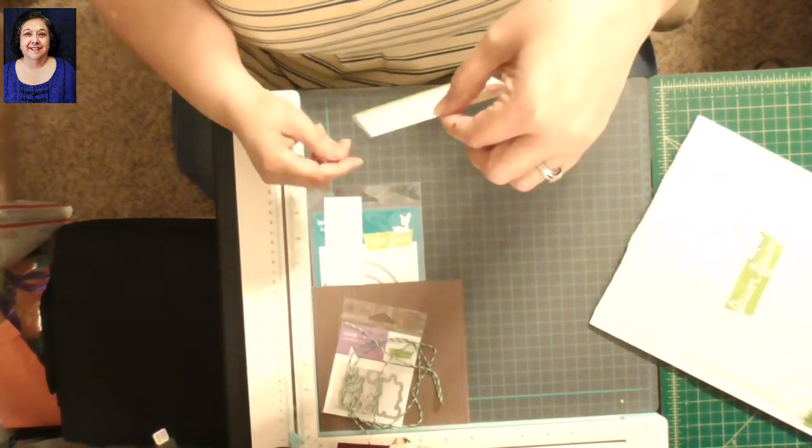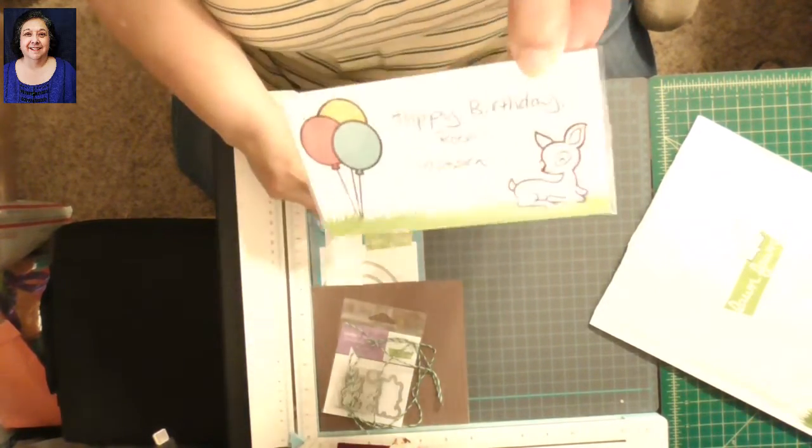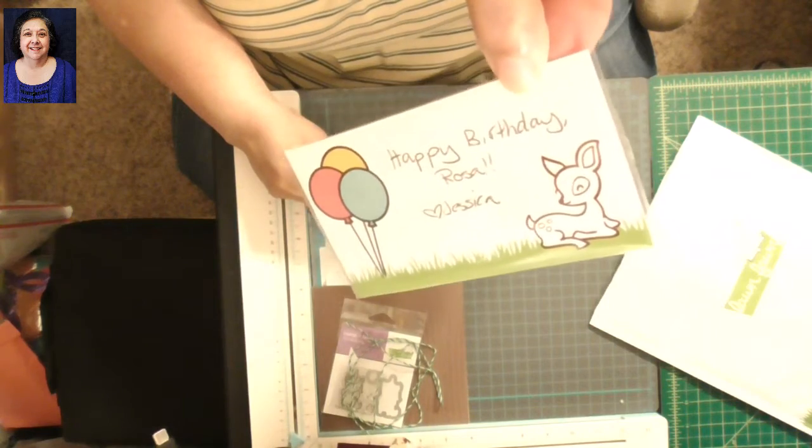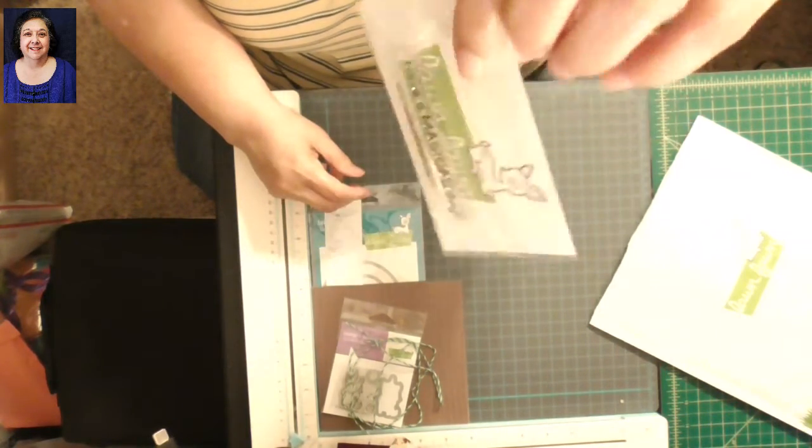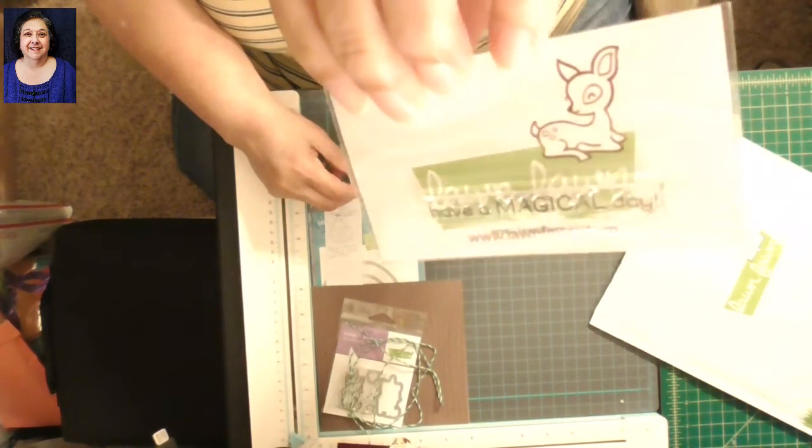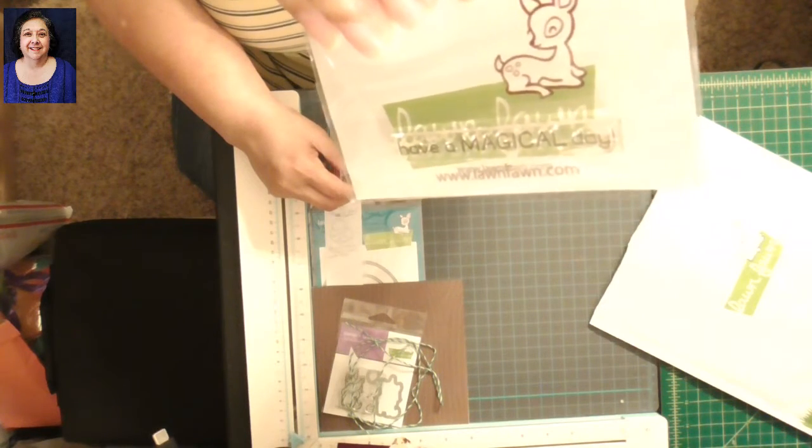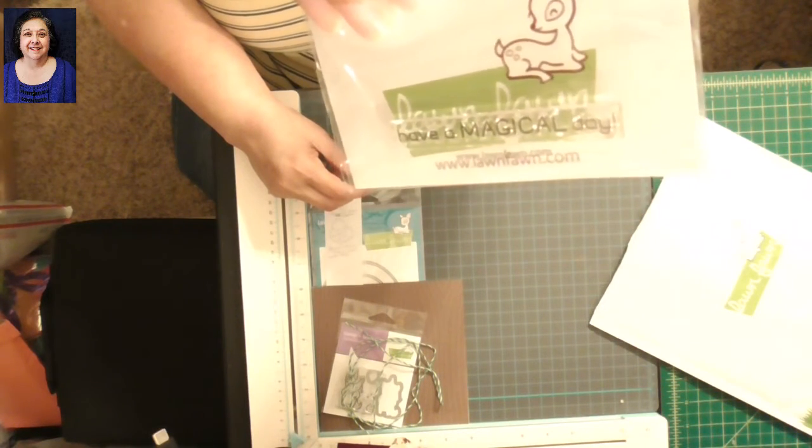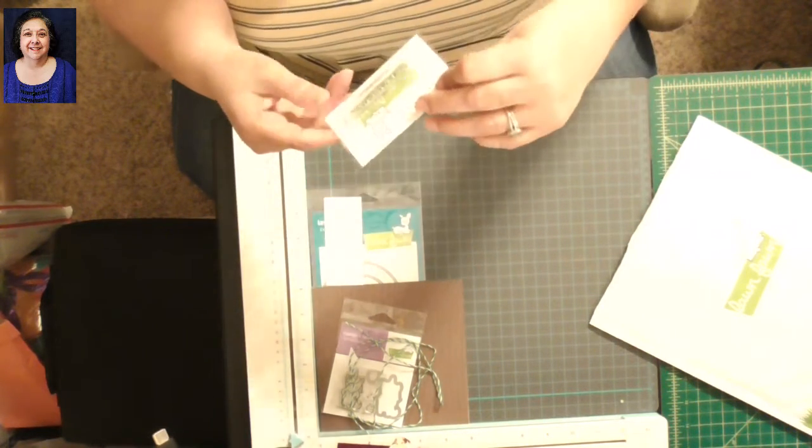And then this little thing says 'Have a Magical Day,' I believe. Yeah, here's my little birthday card. See that? That's my birthday message. And then they gave me that little stamp. It's for my birthday. Come on, glare, get out of the way. And it says 'Have a Magical Day.'